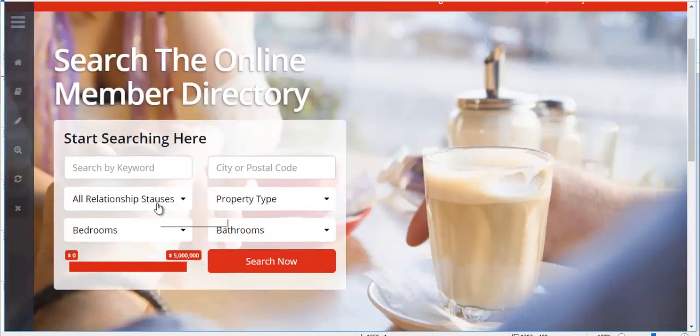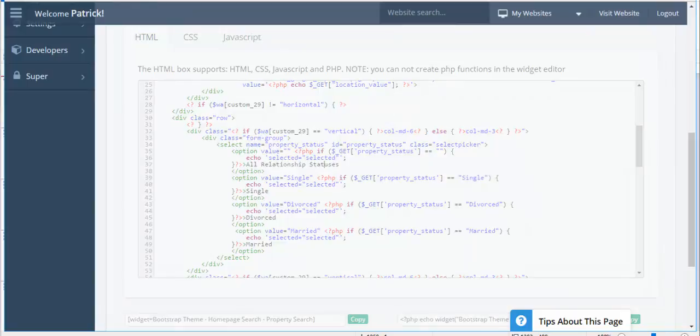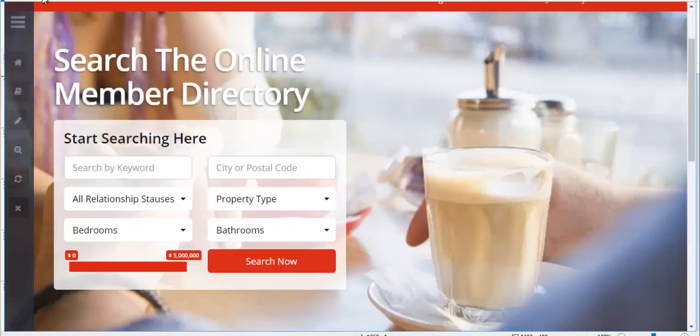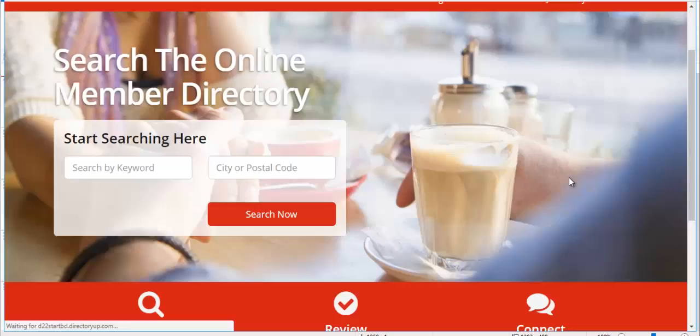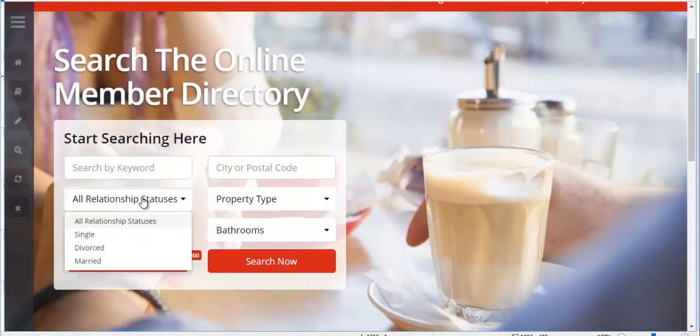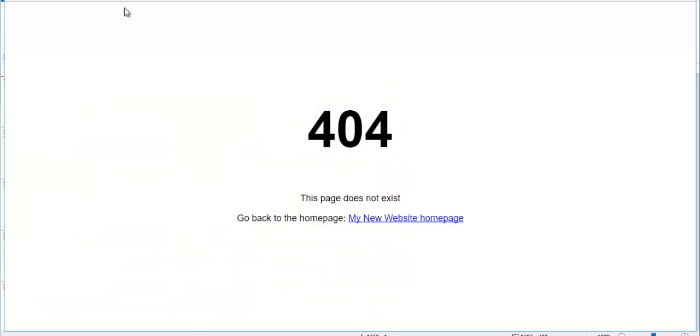And now it says all relationship statuses. All right, let's refresh that. It says all relationship statuses. And when we open it, we can see single divorce and married. So if I just click divorce, and I click search now.